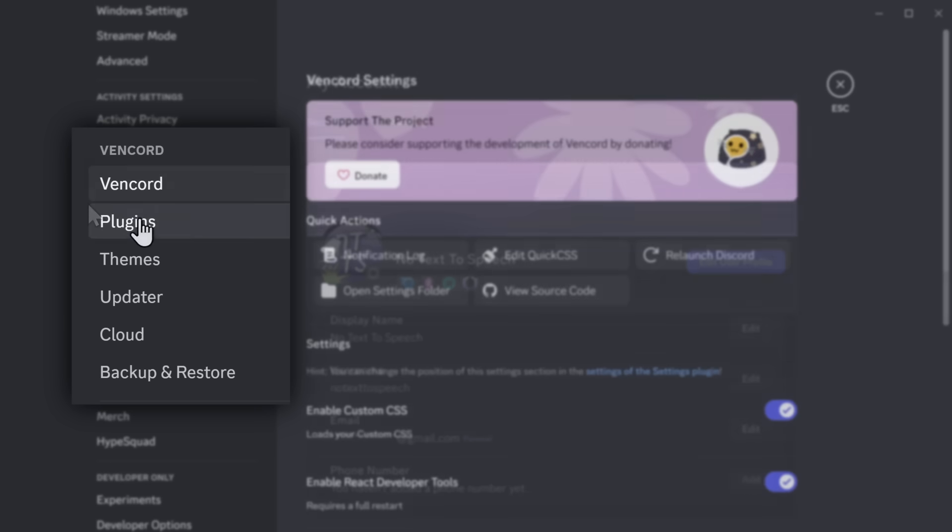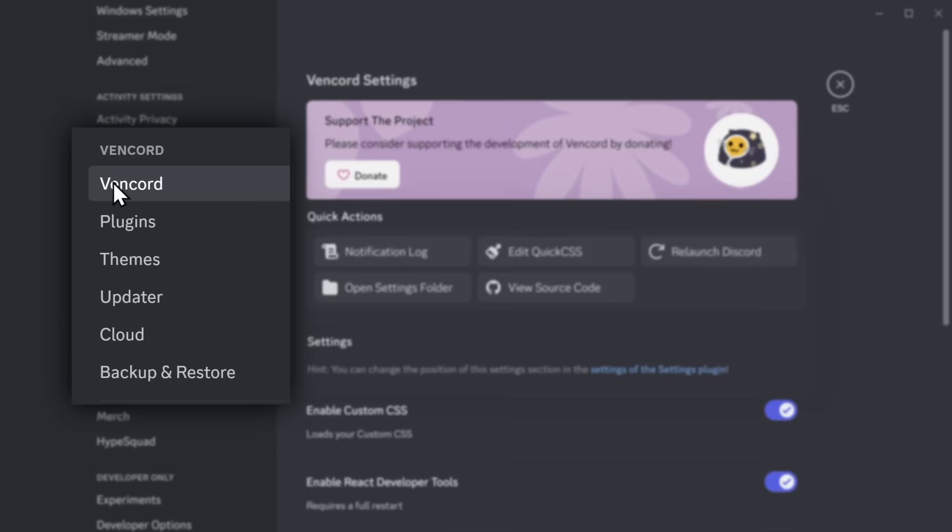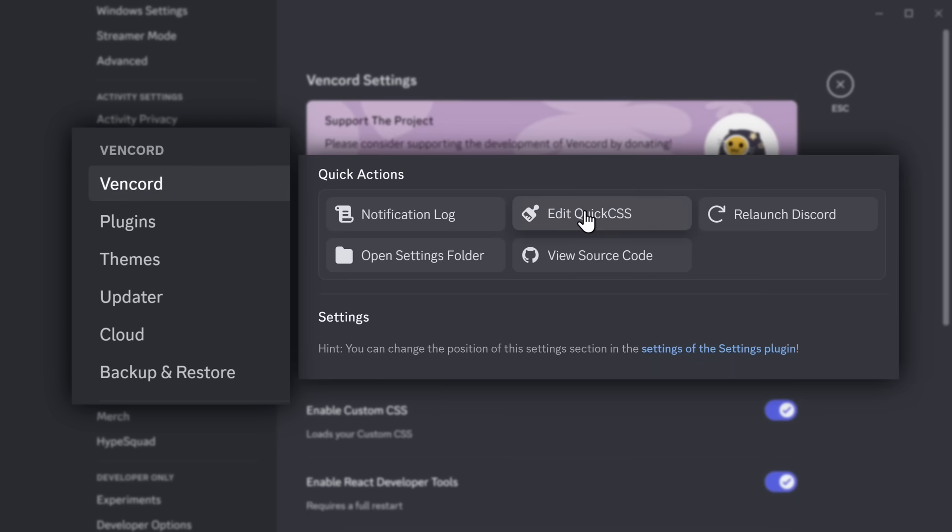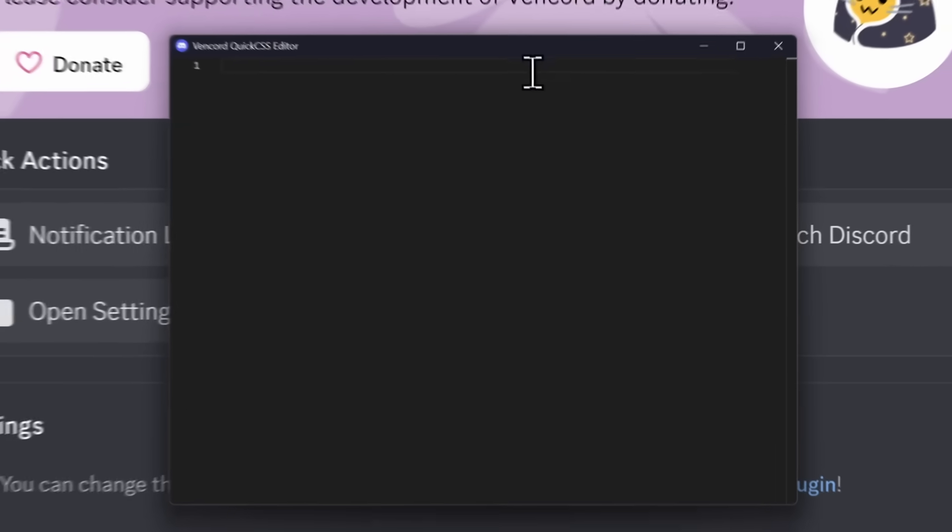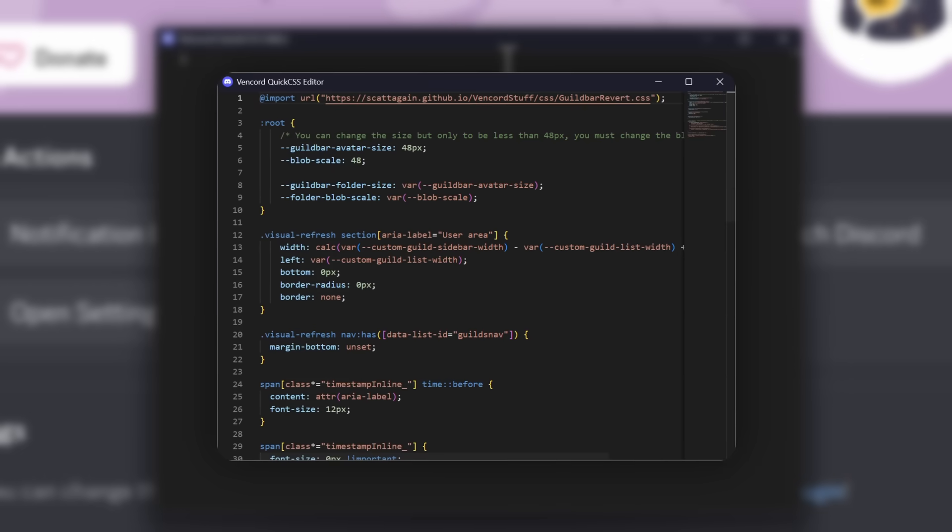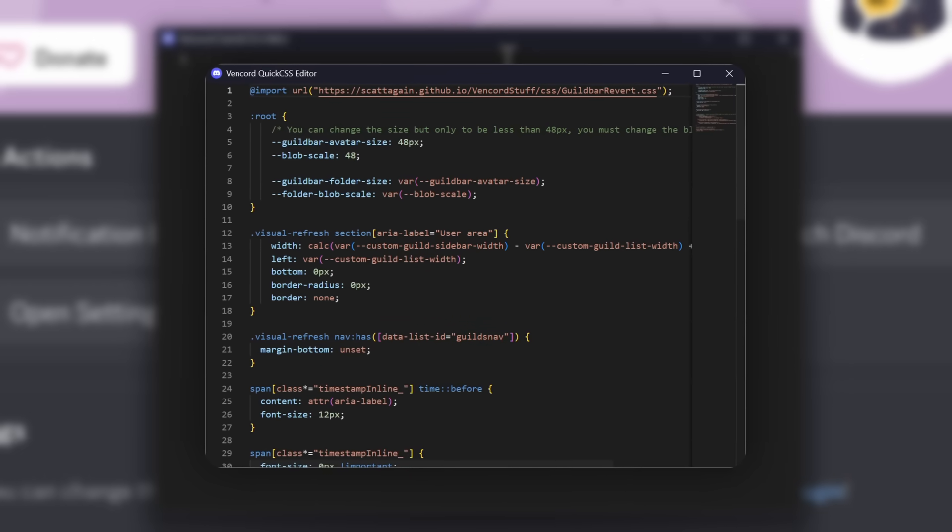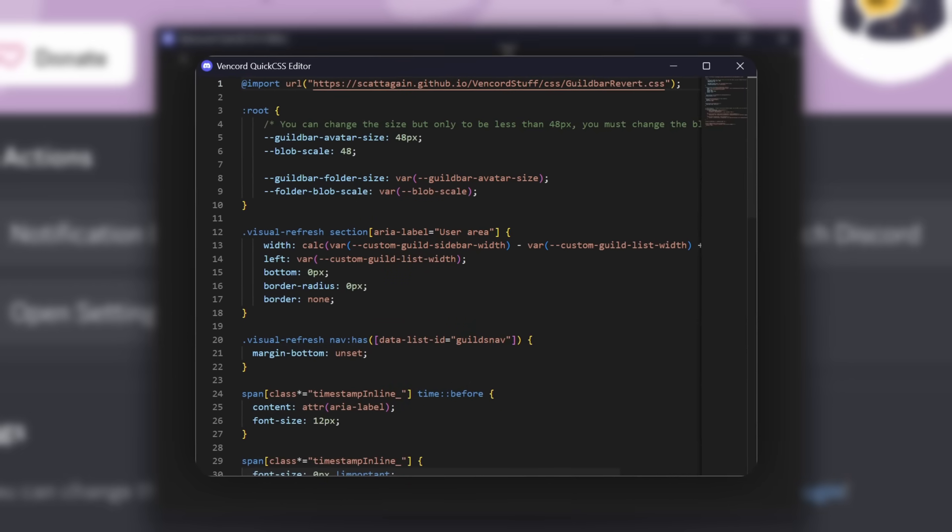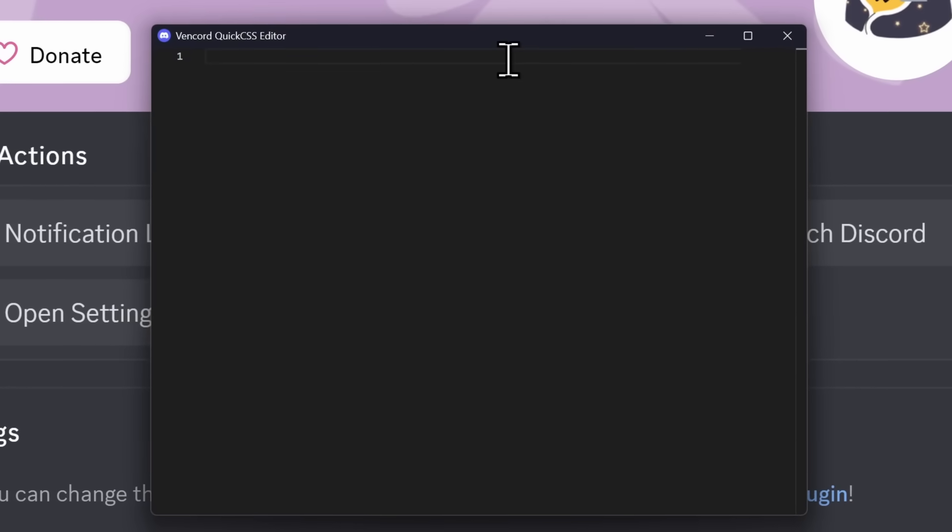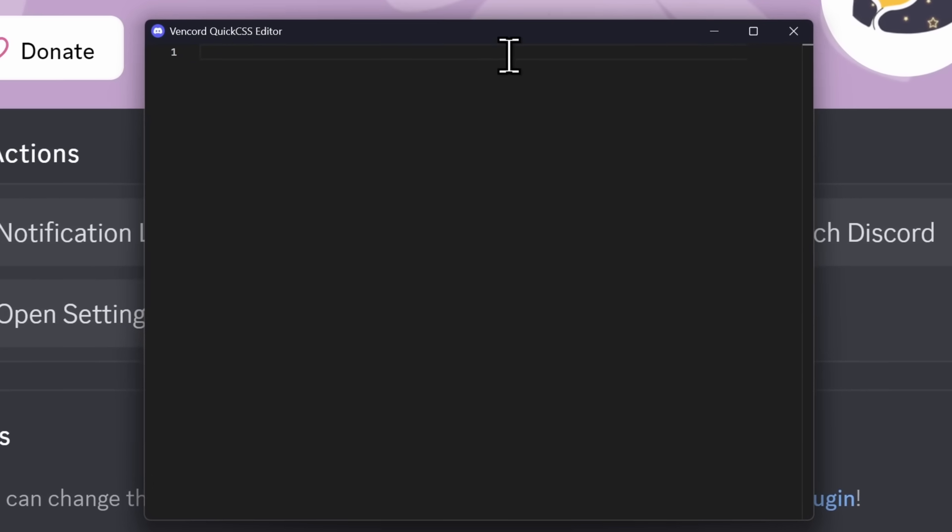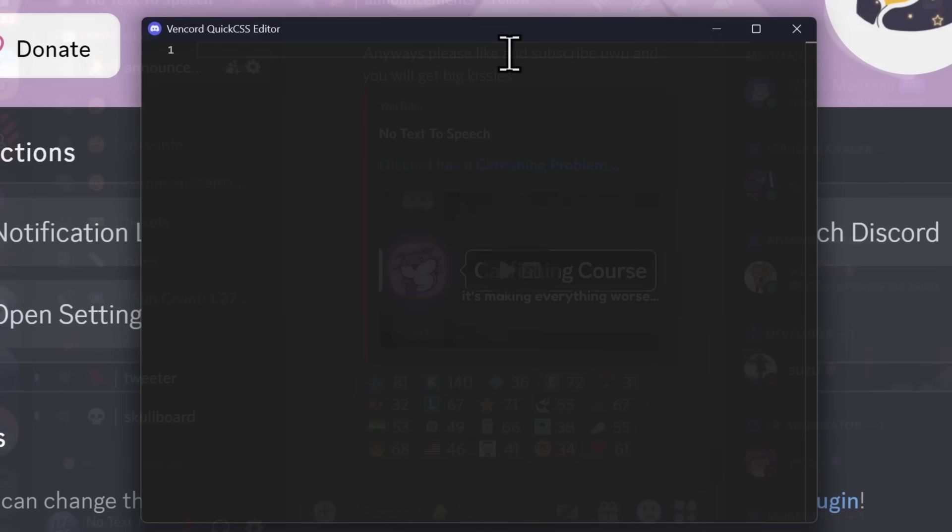And if you pass that skill check, everything else should be pretty simple. Now, above Plugins, you want to click on Vencord, and there's this Edit Quick CSS section. You want to click on that, and it should open up this window here. This is where we're going to throw in all of the code to customize Discord. It's just how we do things, because it's simple. And I'm f***ing stupid.